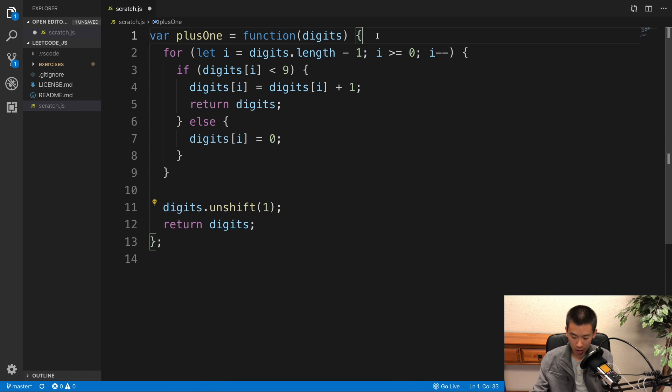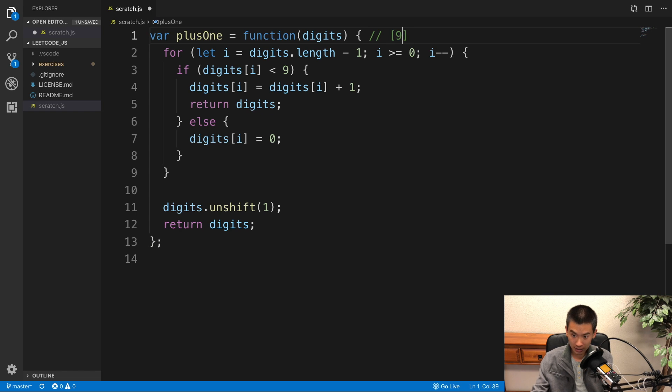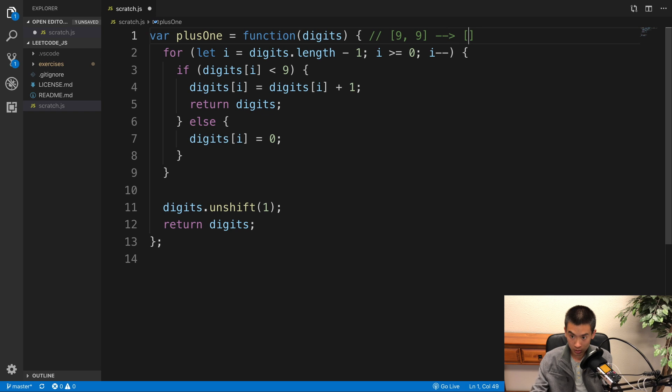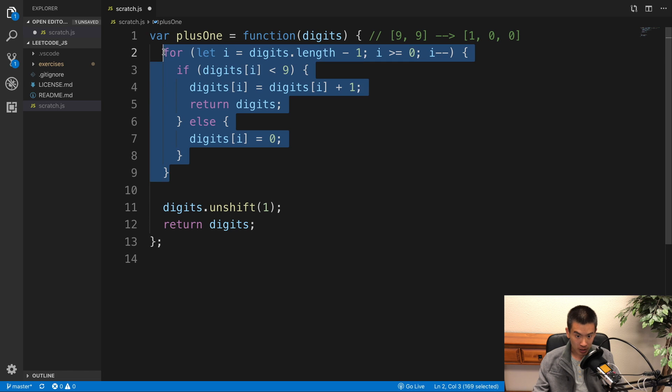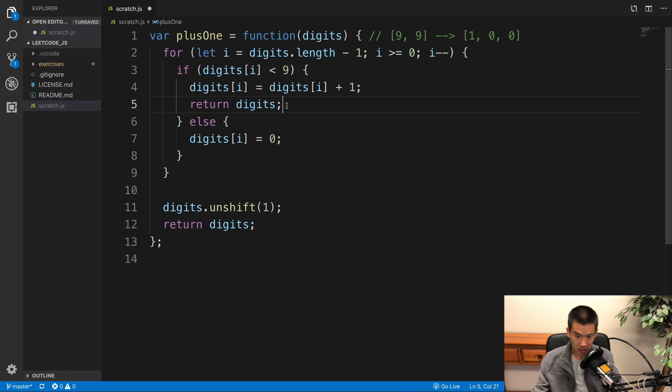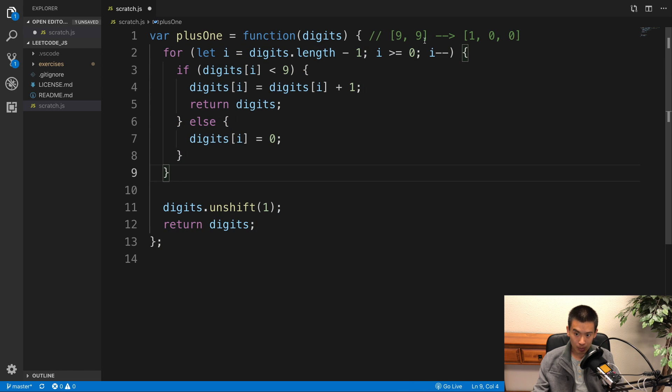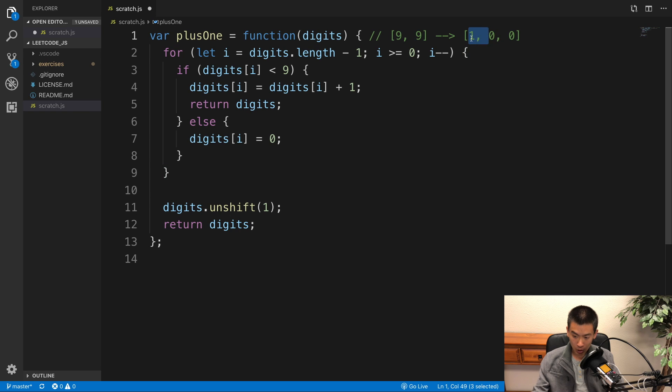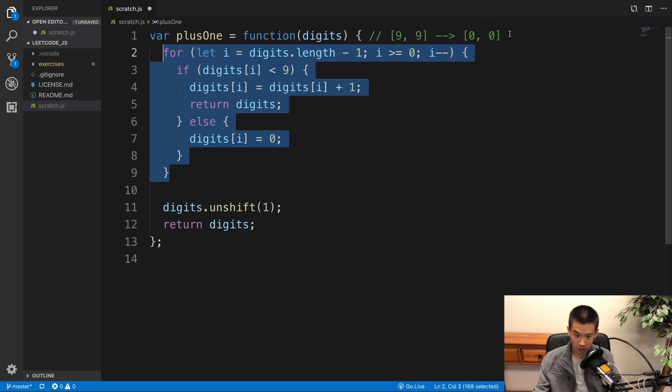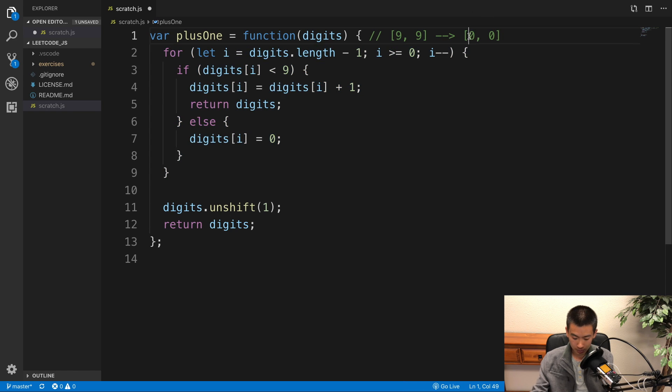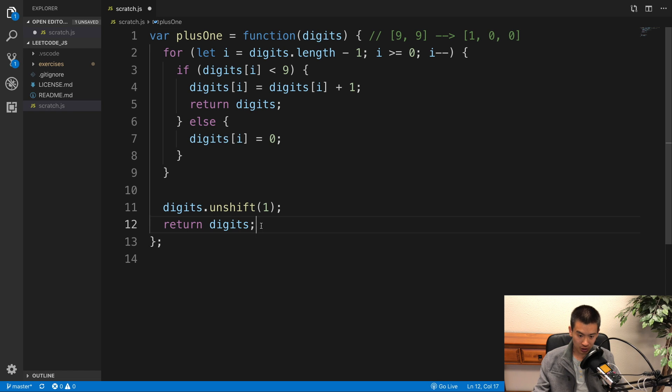Imagine that our input array is 9 and 9. We get 99 back. We want to return back 100, so 1, 0, 0. If this for loop ever finishes because we never return the digits as is, then for an input of 9, 9, we just get back 0, 0. We get back all zeros. And so I'm saying if that edge case happens where this for loop finishes running and we get all zeros, we add 1 to the beginning. We get 100 and then return digits as is.